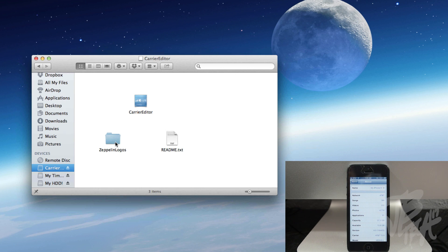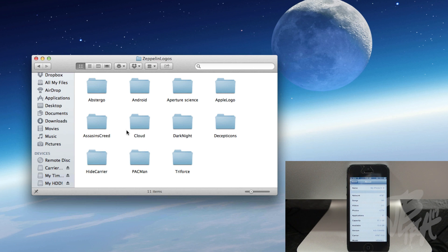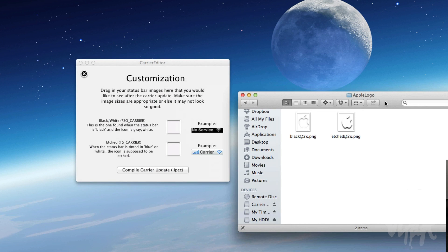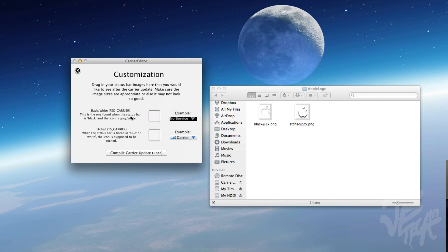So if you're familiar with Zeppelin, which is a Cydia tweak, you'll be familiar with these logos already. So I'm going to go ahead and just keep it original and do the Apple logo. So now we do see right here two Apple logos.